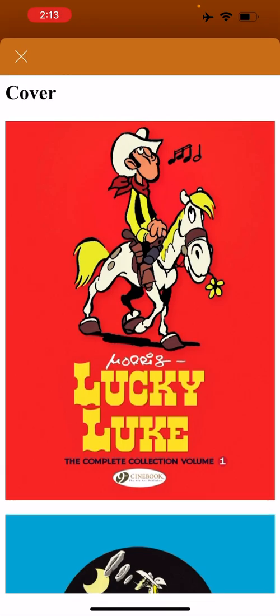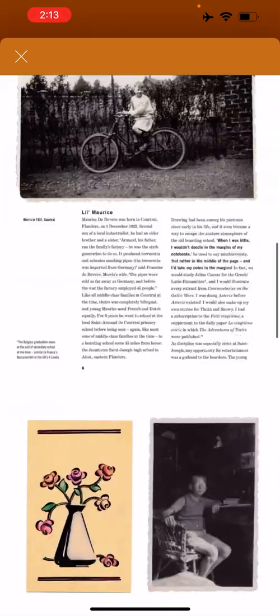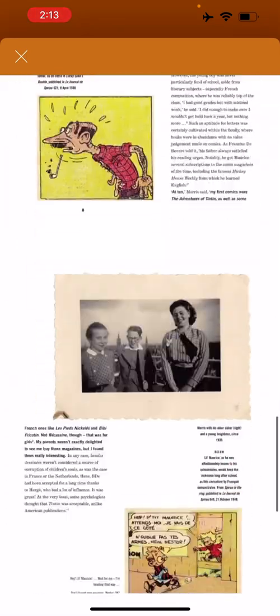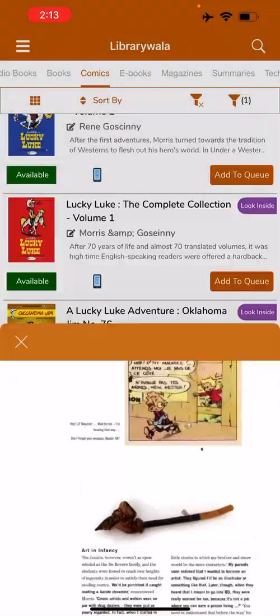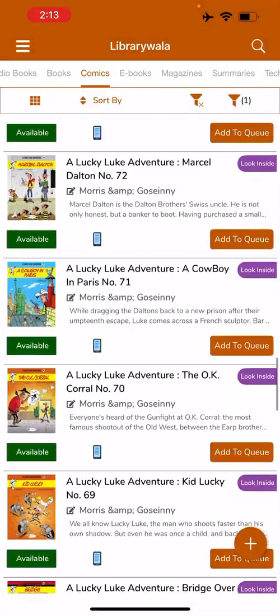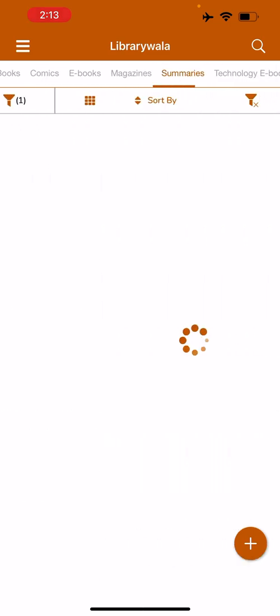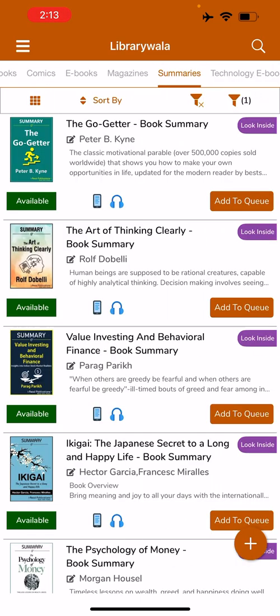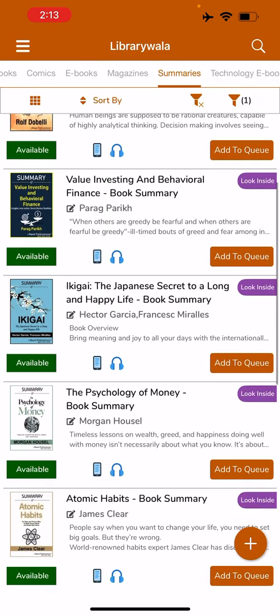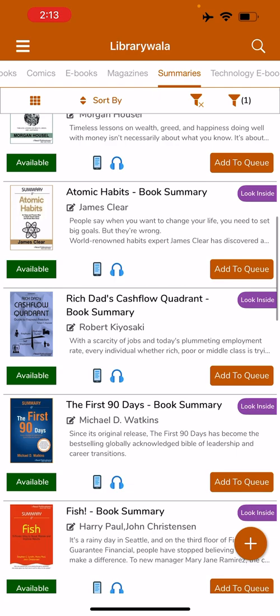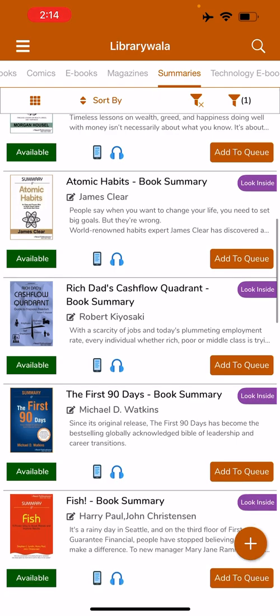They also have comics, under which everything from Marvel to Disney to Champak and Amar Chitra Kathas are available. The Look Inside feature will help you in terms of reading the comics. Under Summaries, they have summarized the latest business management, biographies, and self-help books as well.